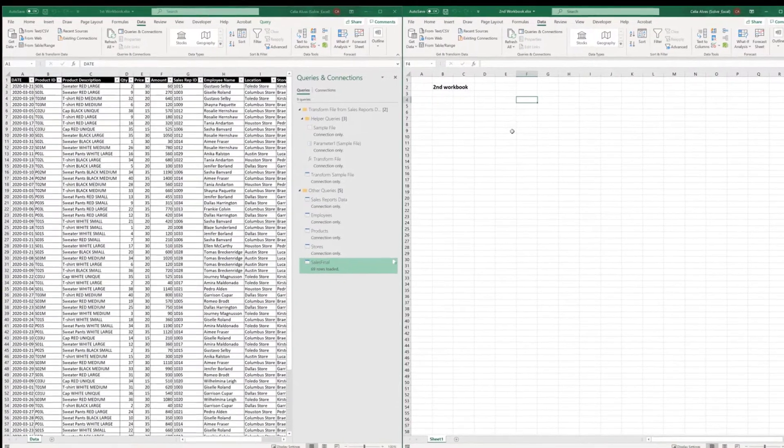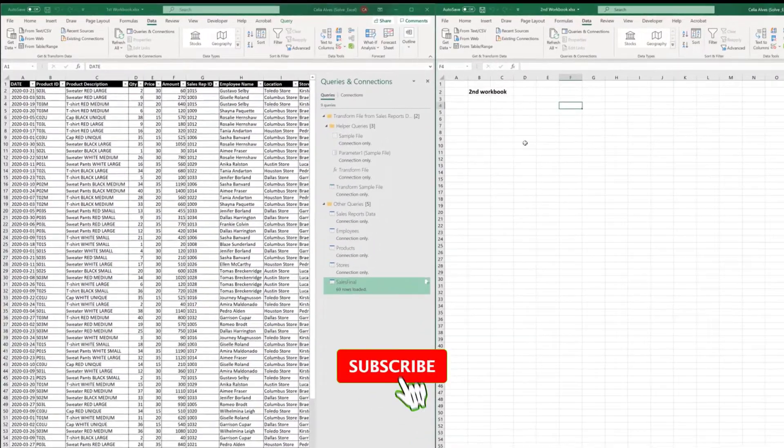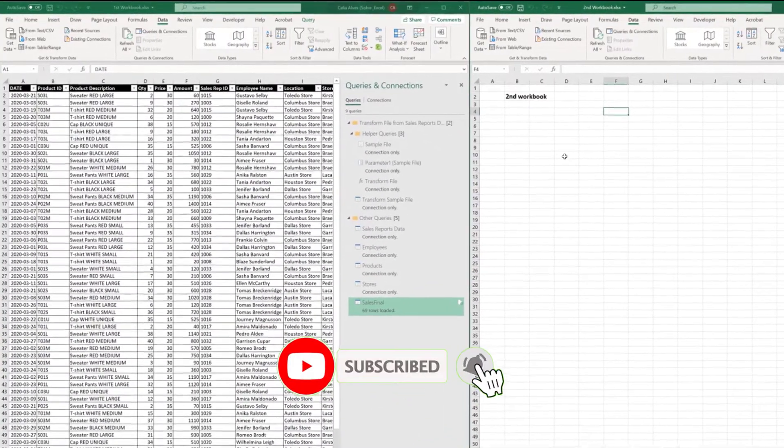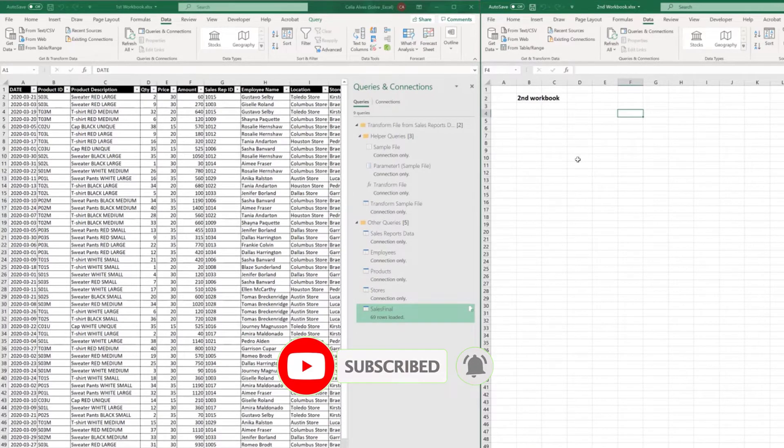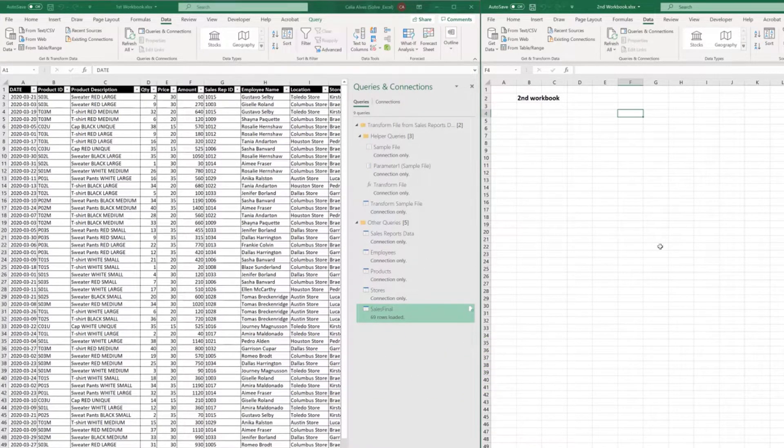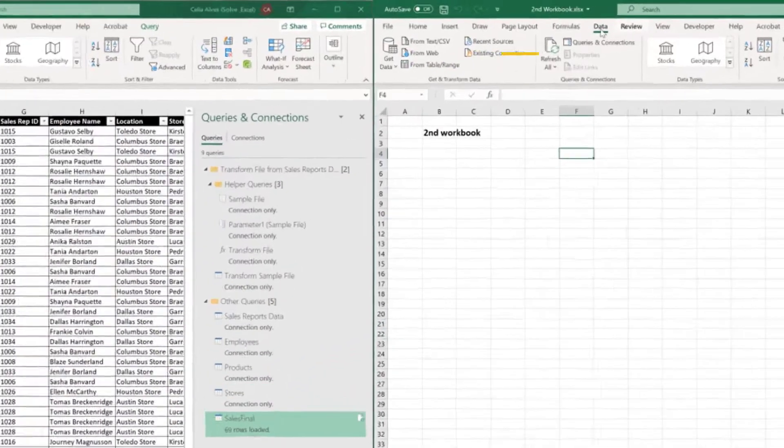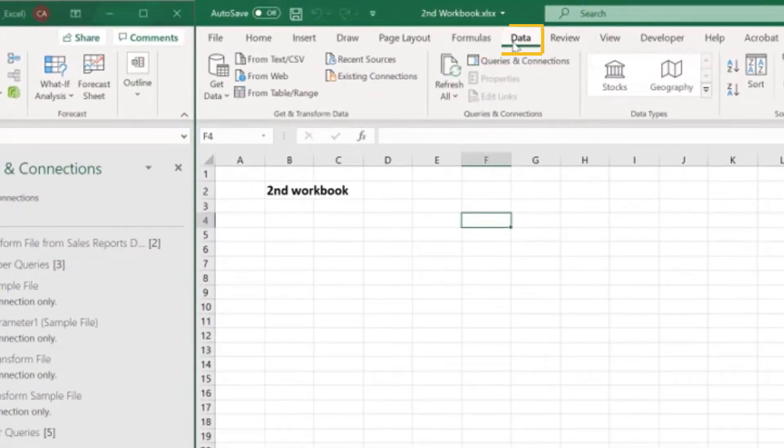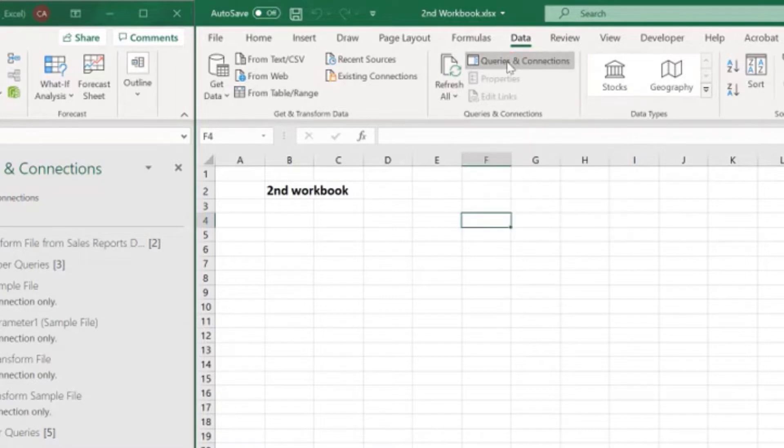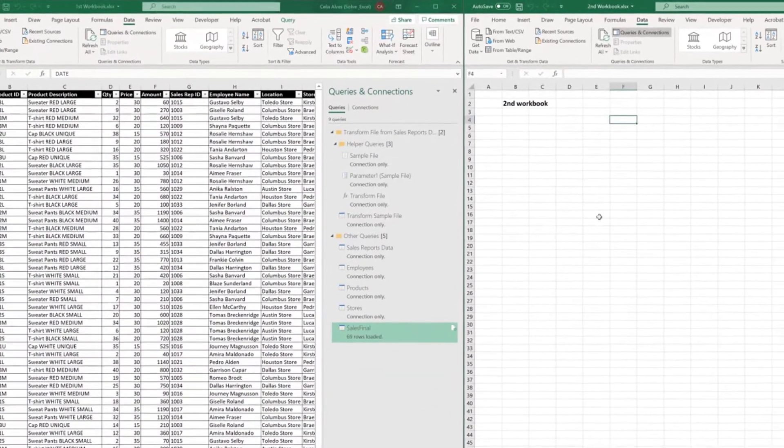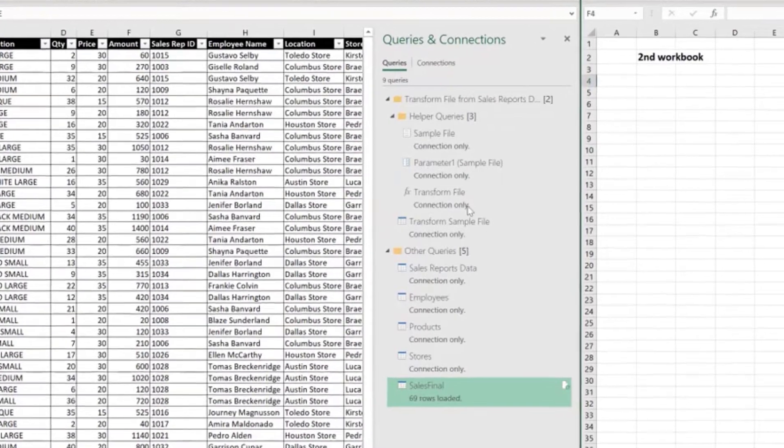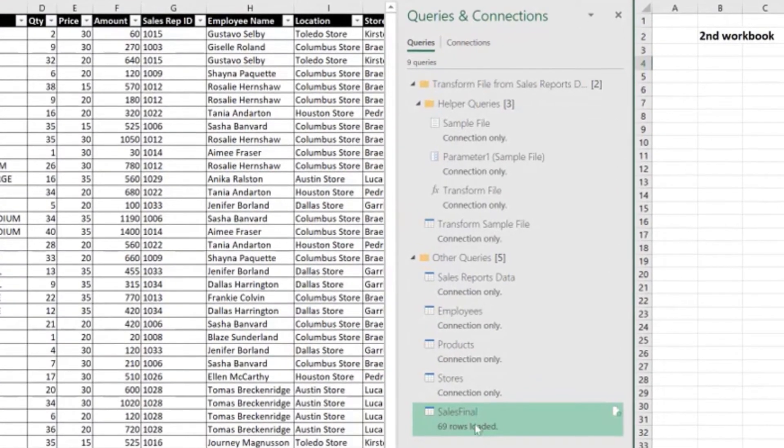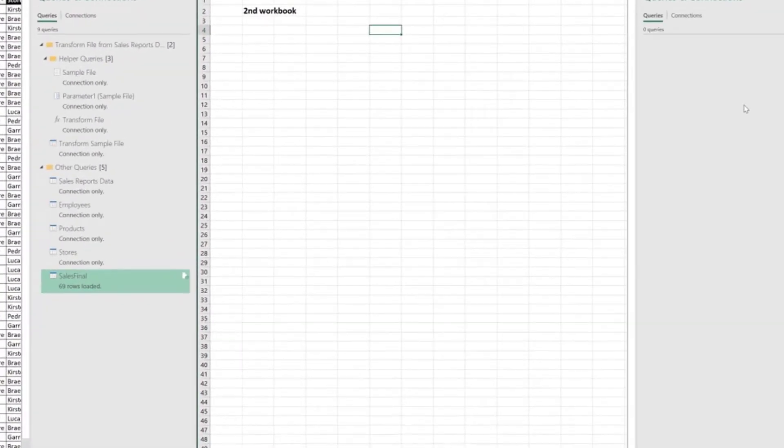So we have two workbooks open side by side, and if we open the Queries and Connections pane on each one of the workbooks, to do that we can go to the Data tab and then click the button Queries and Connections, or Show Queries depending on the Excel version that you are using. We can see that the first workbook has a few queries already built, and the second one does not have any queries yet.